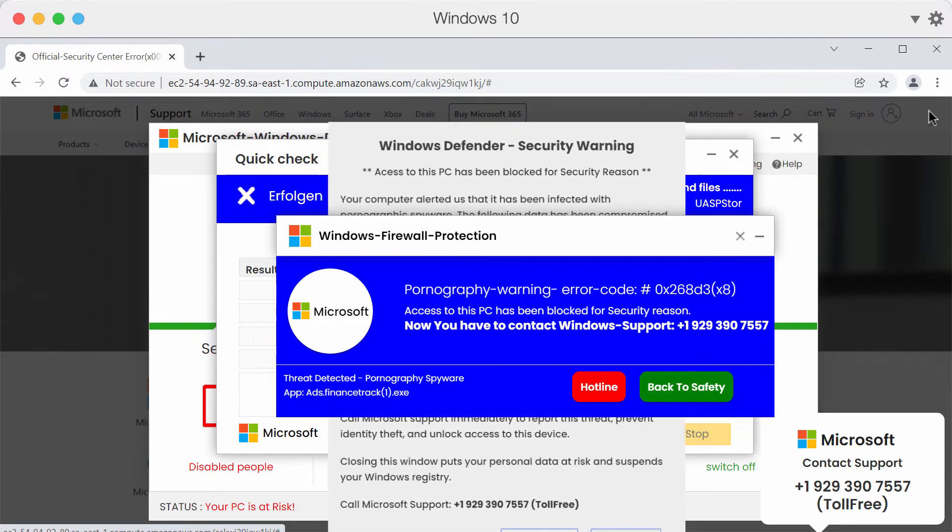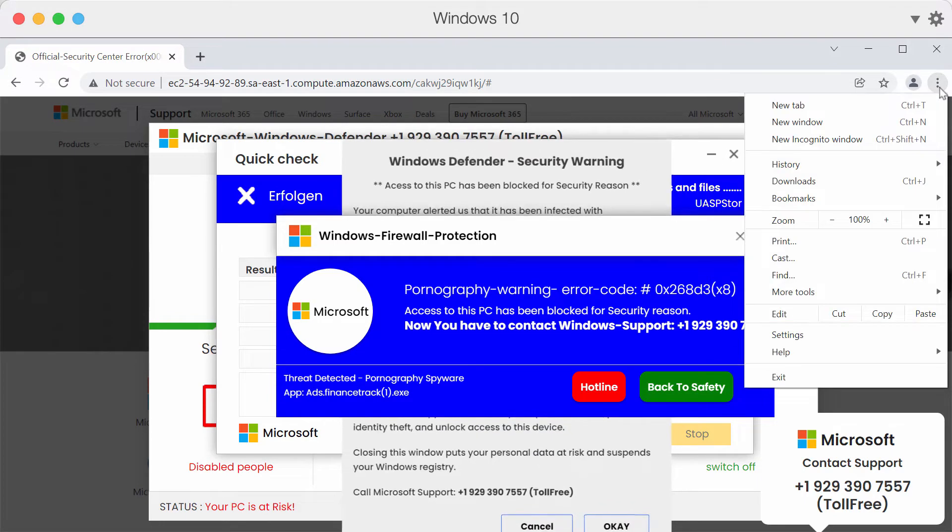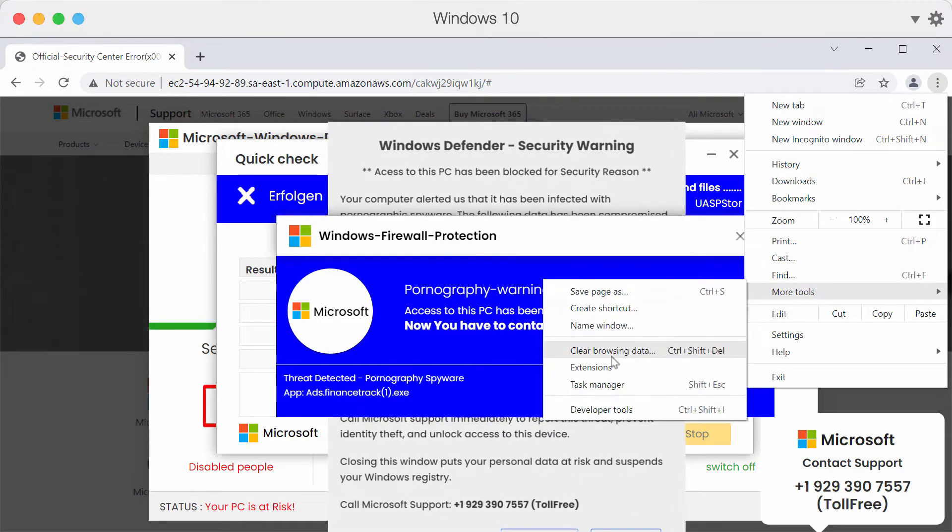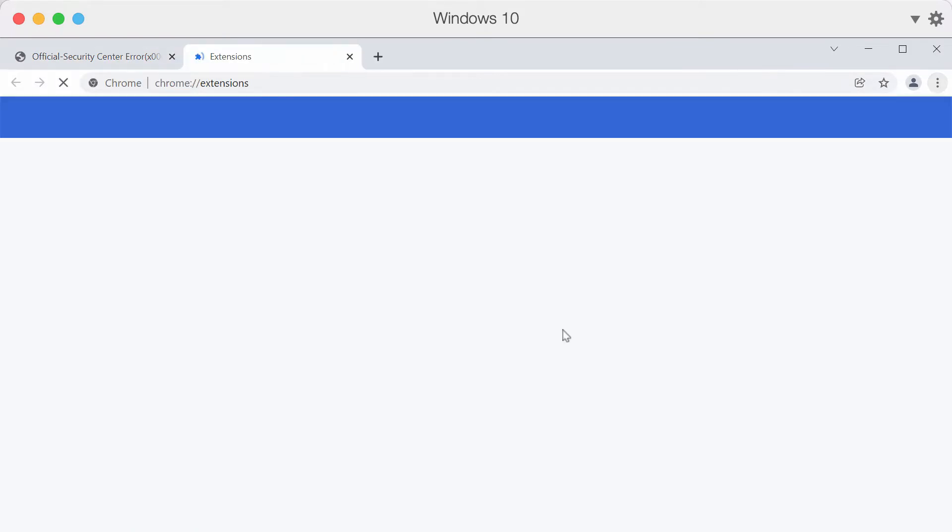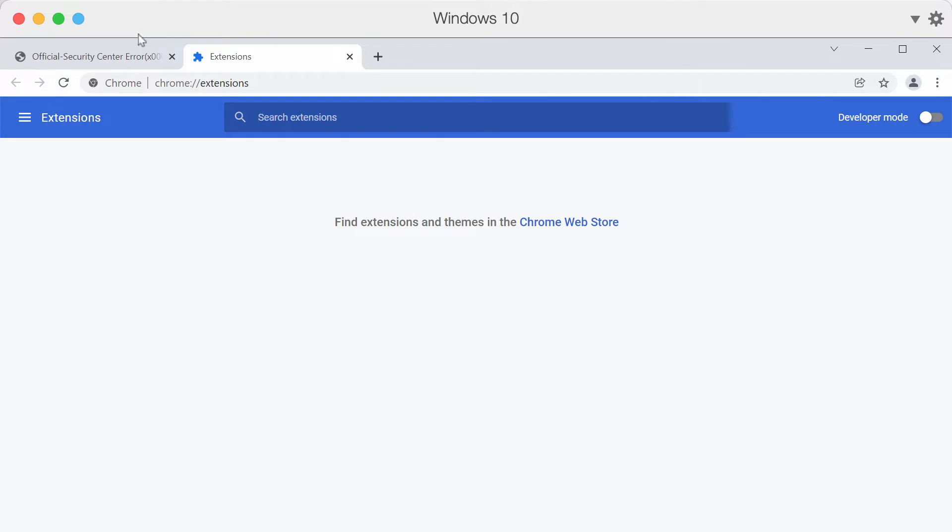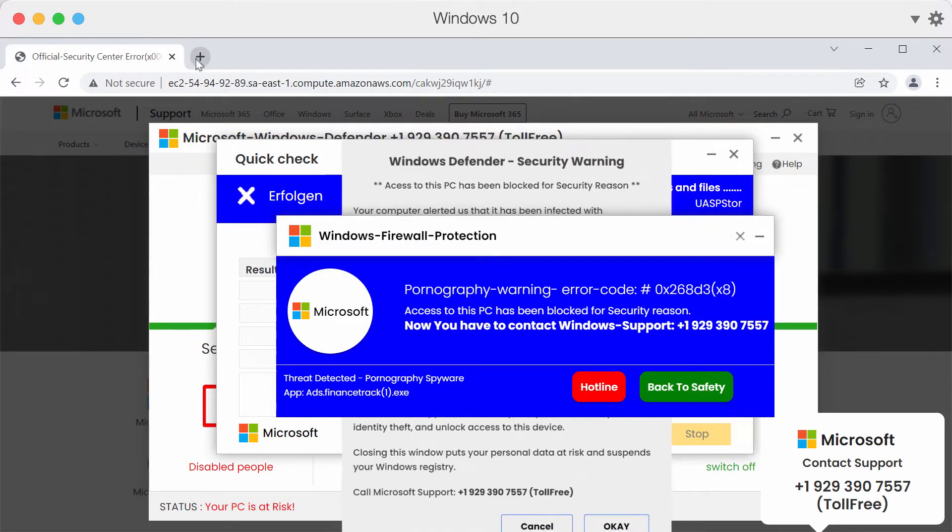You can check your browser by going to the menu, clicking on More Tools, then click on Extensions. It could be that some third-party extension could point you to this malicious and scary website.